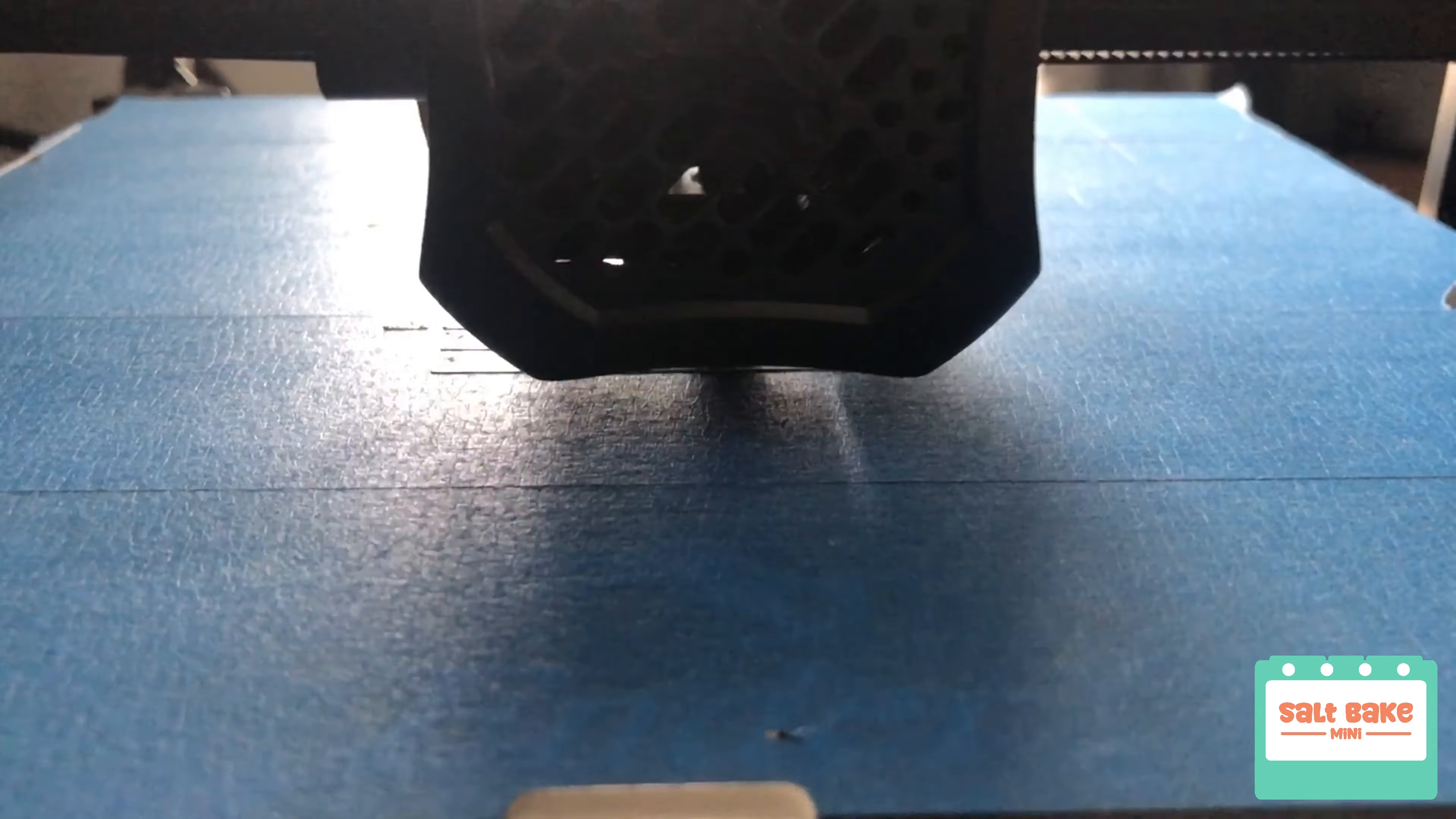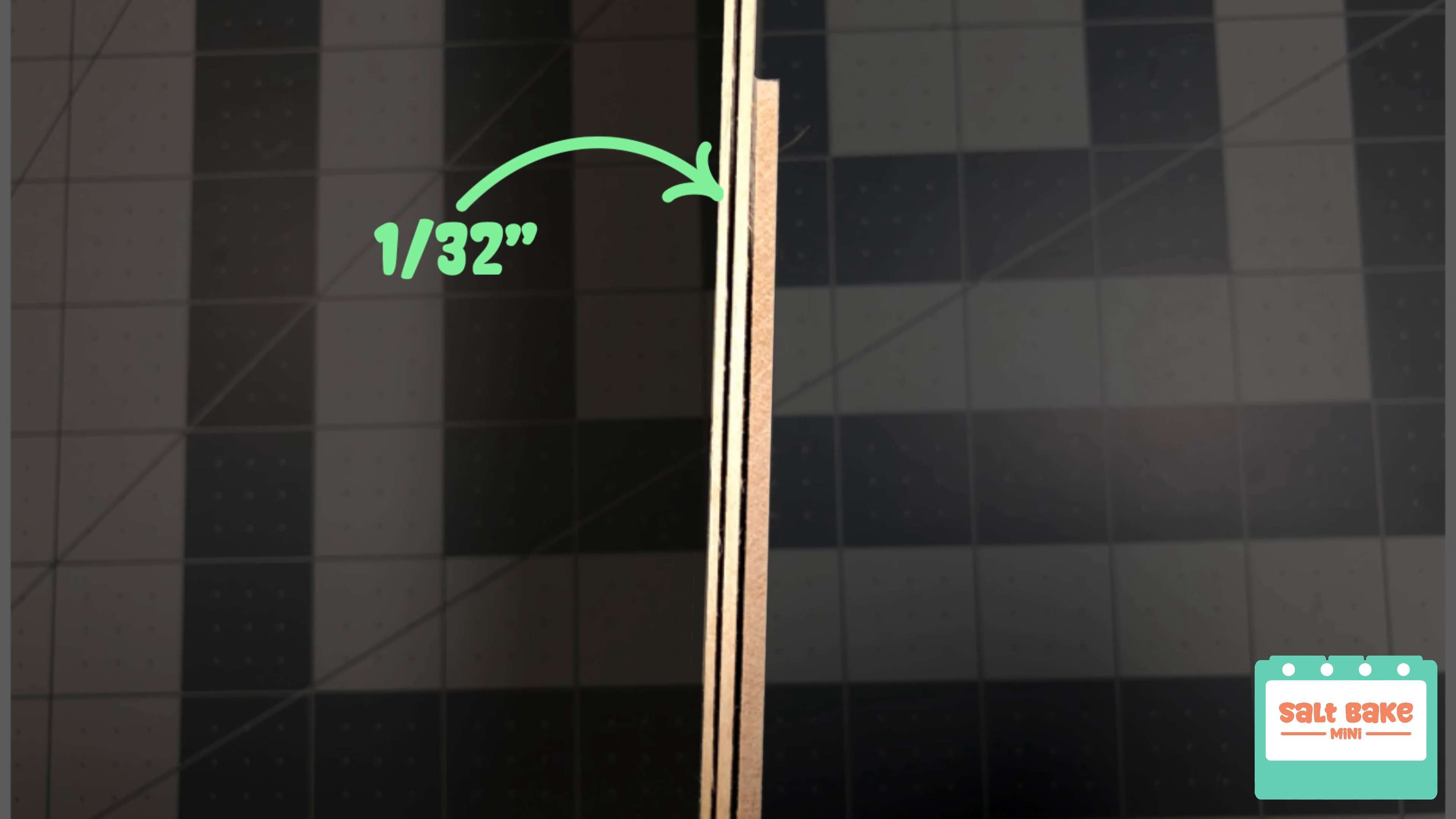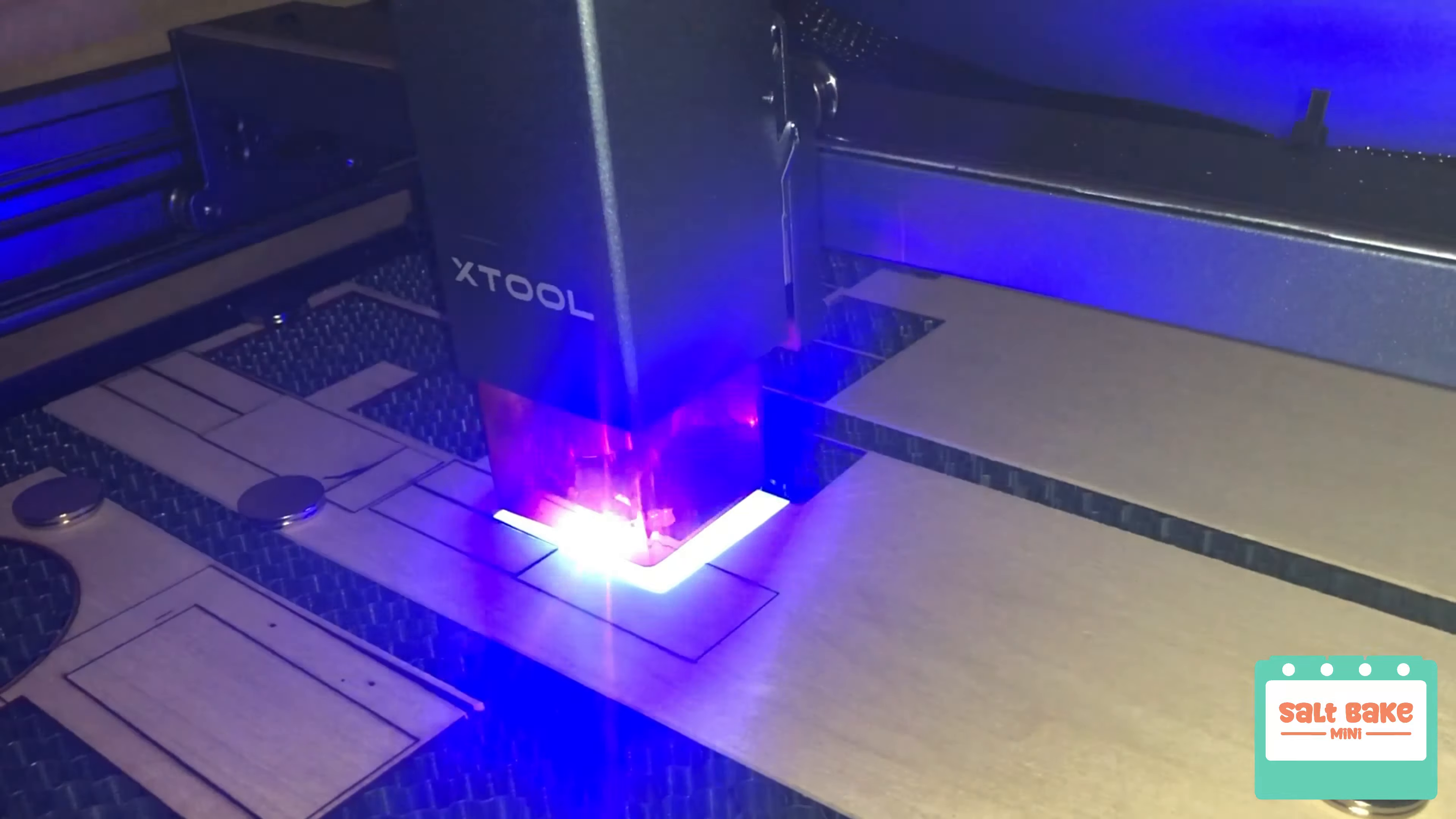I used SketchUp to design everything and started by 3D printing the drawer slides. For the cabinets themselves, I used three different thicknesses of basswood: 1/32nd for the trim, 1/16th for the drawers and shelves, and 3/32nds for the main structure of the cabinets. I then used the laser cutter to cut everything out so I would have clean edges and everything would fit together nicely.